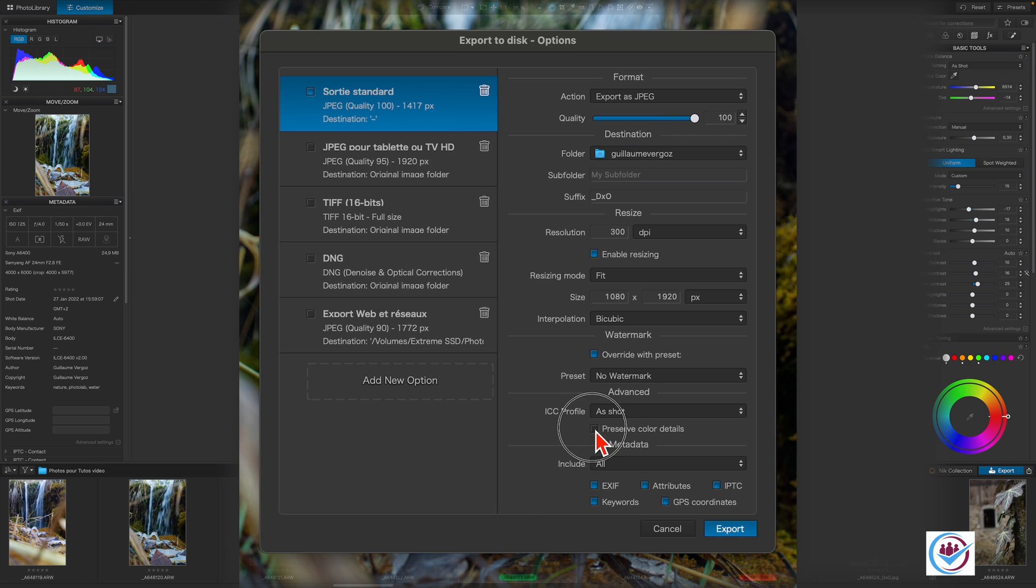Check the box Preserve Color Details in order to protect saturated colors when using a soft proofing or extended ICC profile.